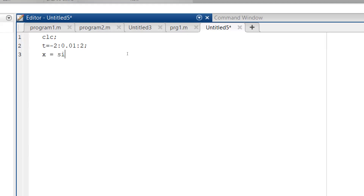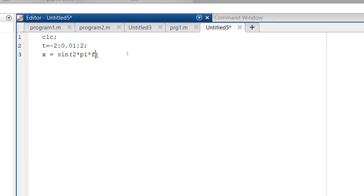x equals sin — for writing the sinusoidal signal. For getting the operations, 2*pi*f*t is the signal notation, but in MATLAB we write 2 * pi * f * t, where the asterisk works as multiplication. So the formula is 2*pi*f*t.